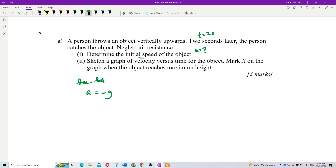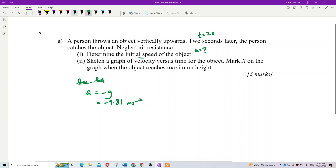For free fall motion, acceleration is equal to negative g, which is negative 9.81 meters per second squared.